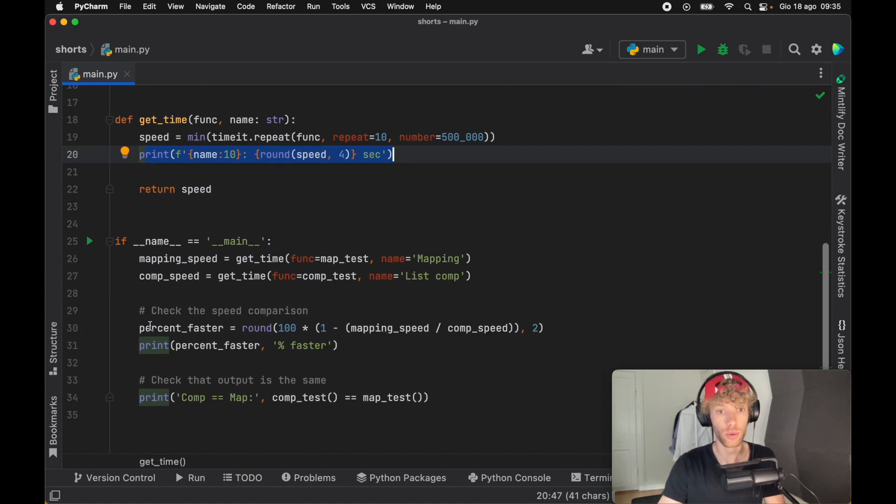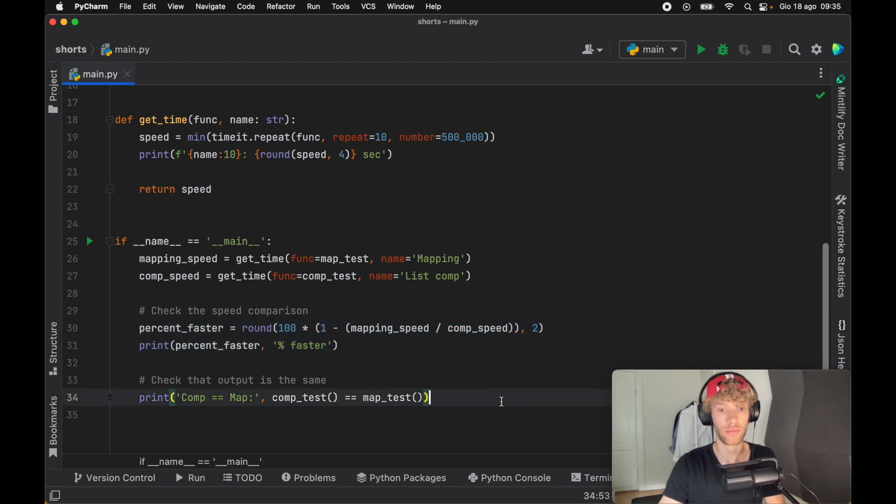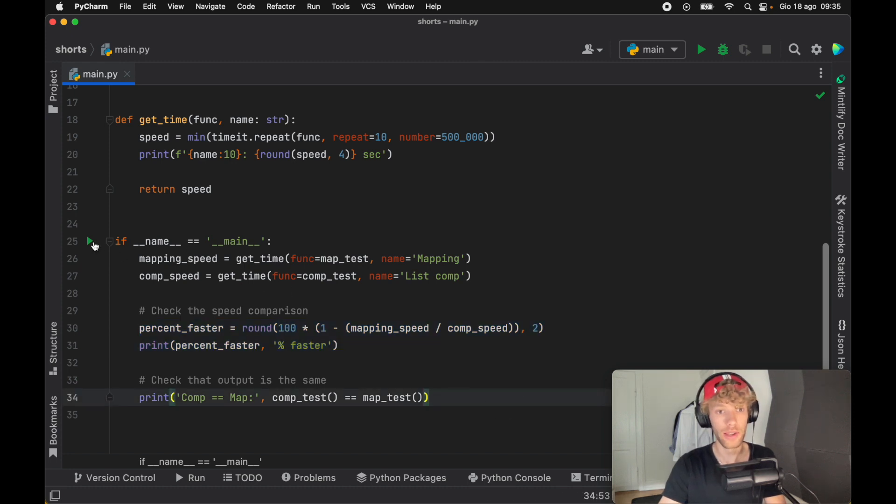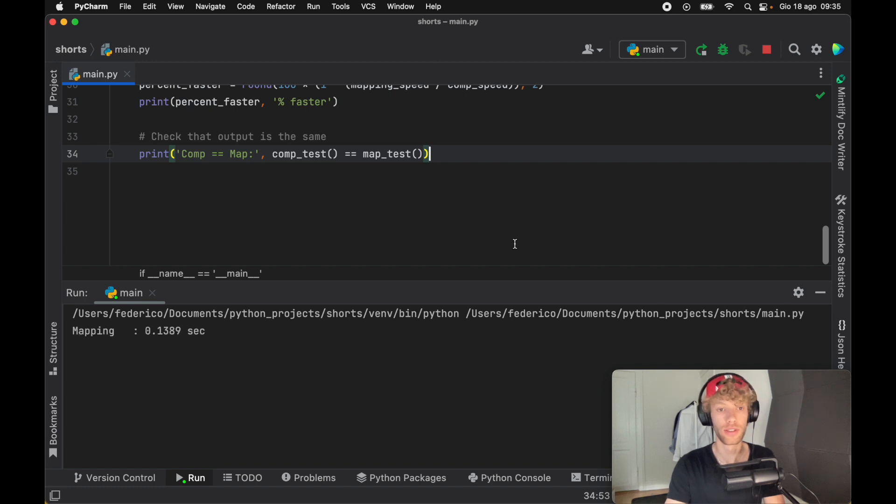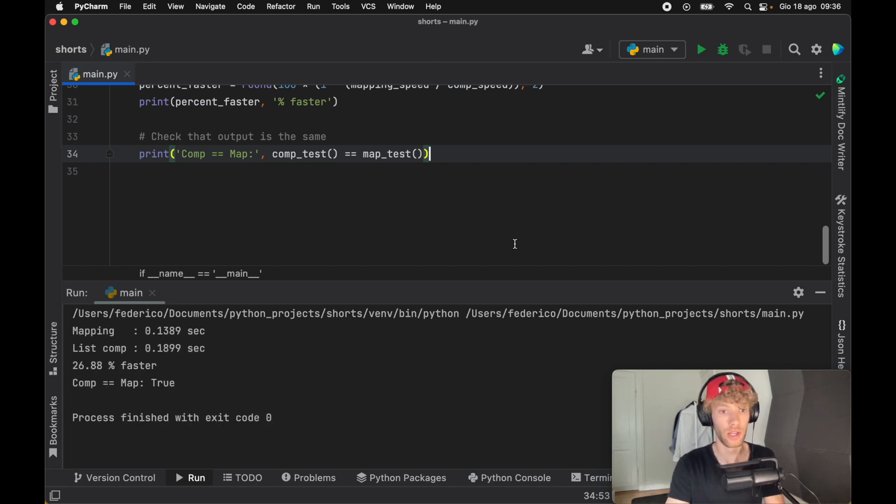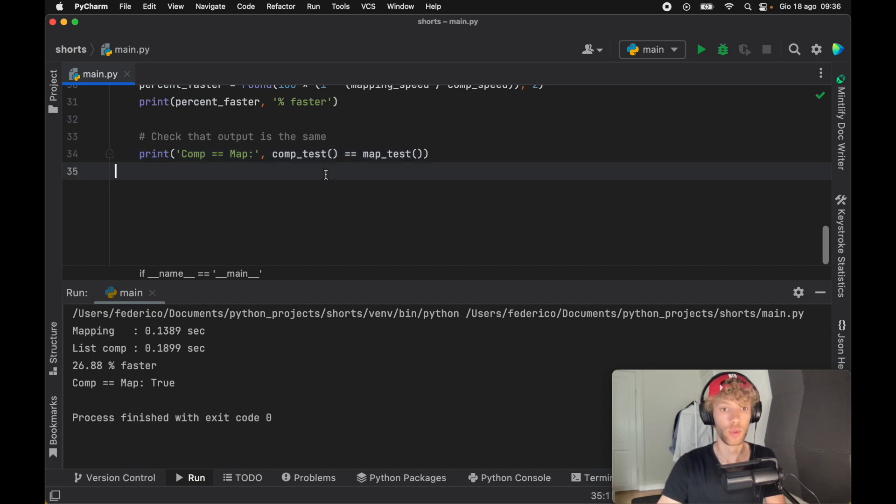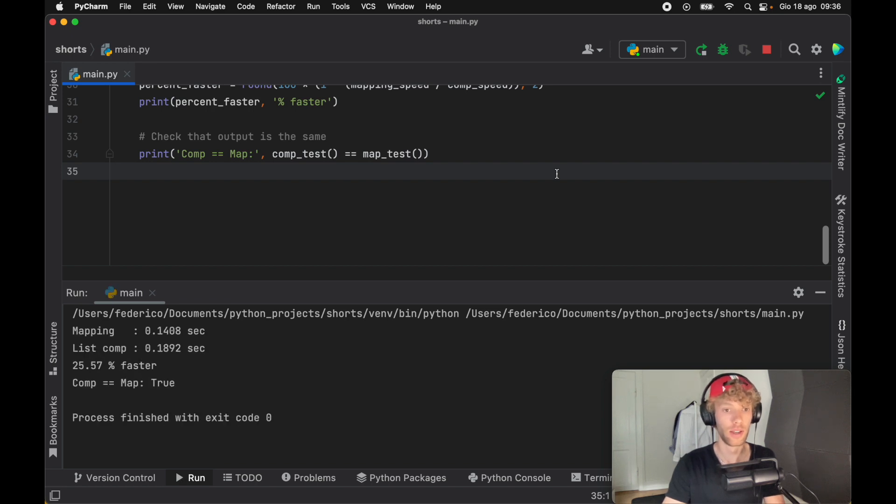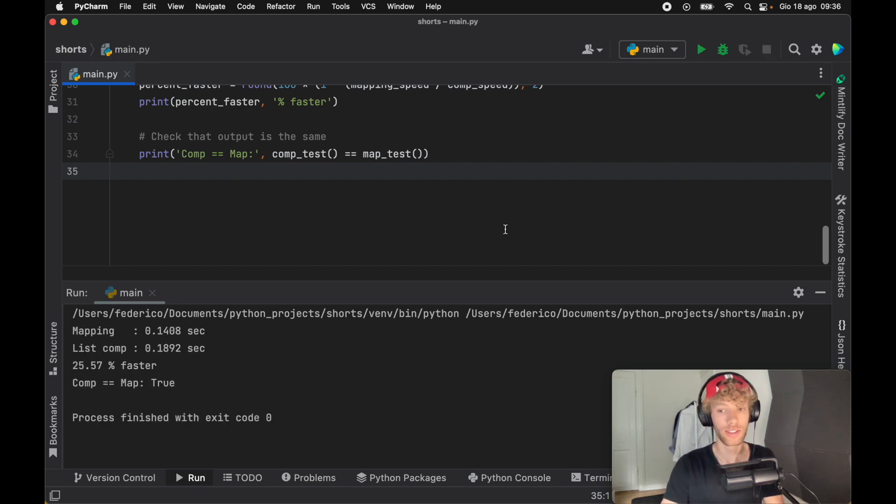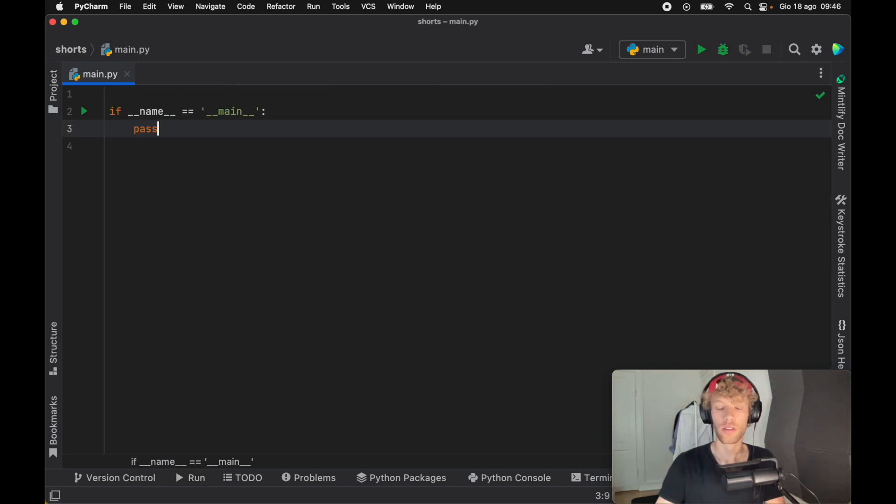And it's also going to give us the percent faster. So if we actually run this, it's going to first give us the mapping speed, and then the list comprehension speed. And in this scenario, it was 27% faster. And if we run it one more time, the results are going to be nearly the same, except this time it was 25% faster. And that's quite a nice optimization for our program.